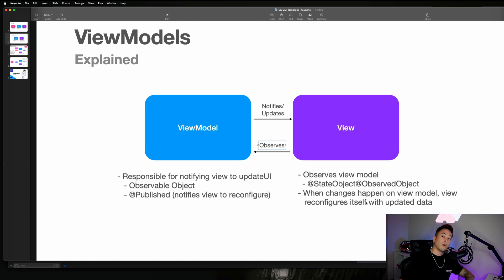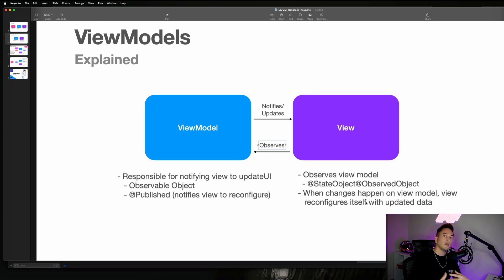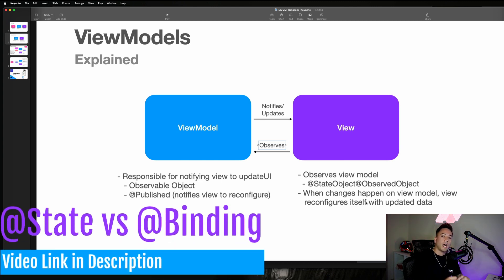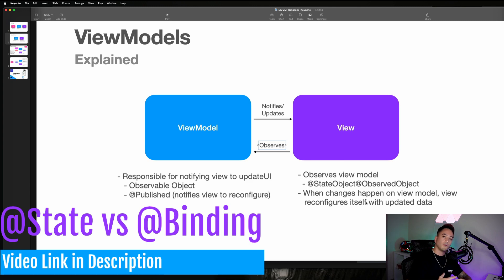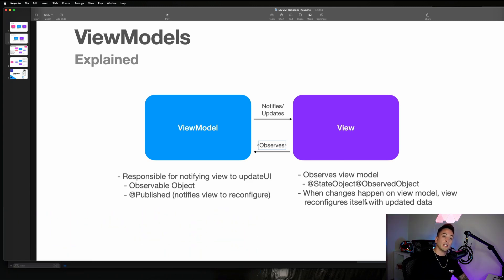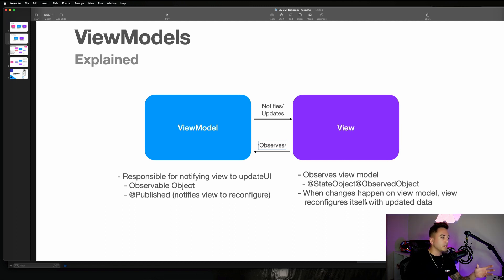It's very similar to how state properties work with views. If you guys are confused as to how state properties and binding properties work together, I highly recommend checking that video out on my channel — it's available in the description. This definitely builds on top of that. It's very important to understand state and binding properties before we can understand state objects and observed objects. Anyway, let's go ahead and see if we can implement a simple example of a view/view model relationship where the view model is responsible for updating the view with data. Let's hop into Xcode now.